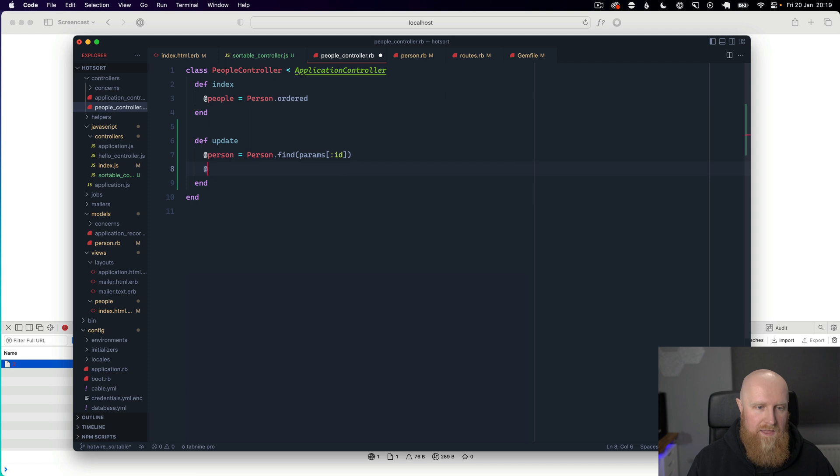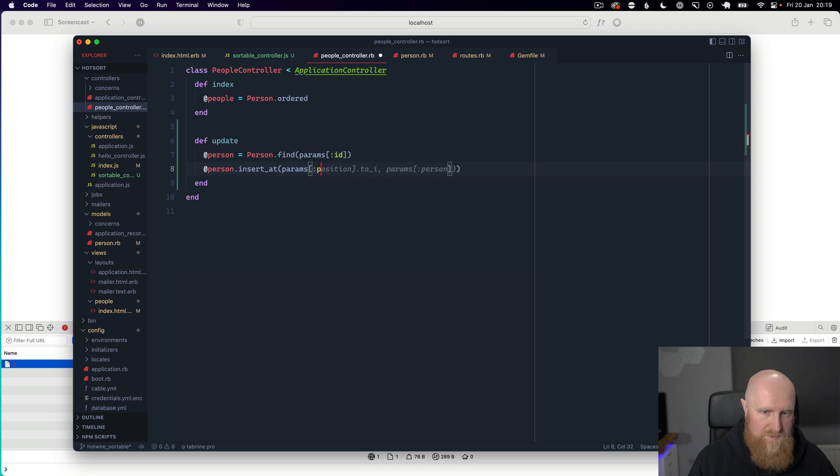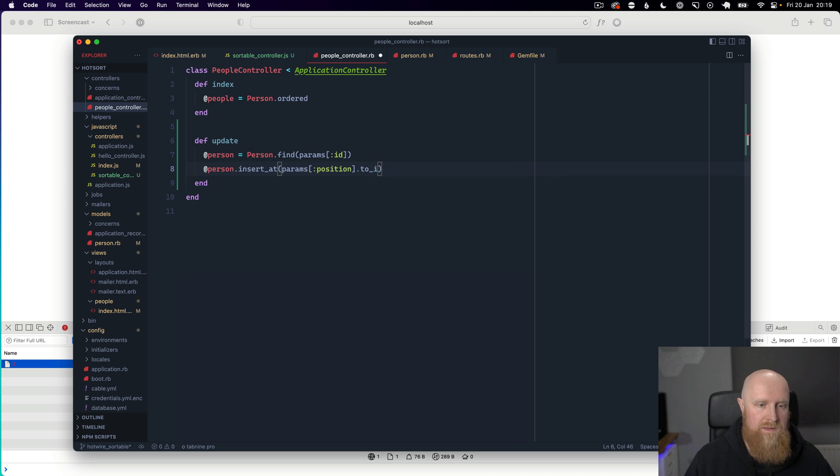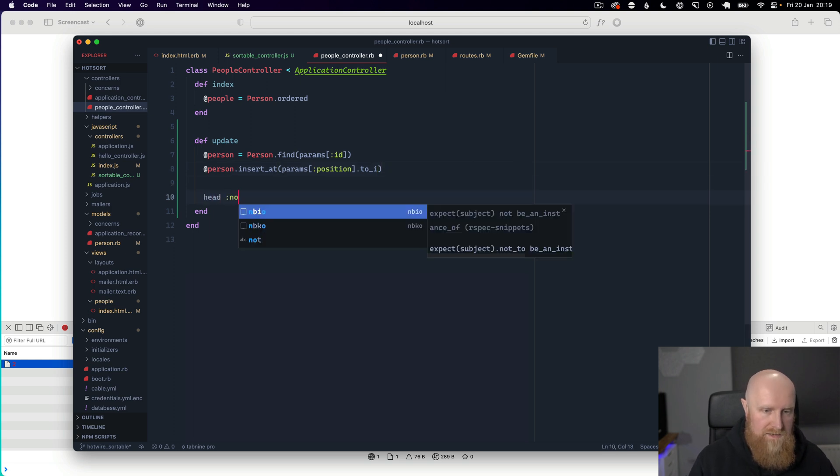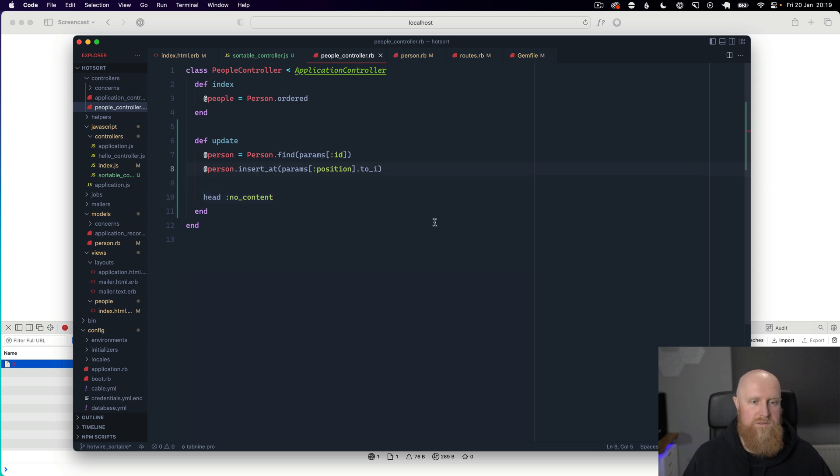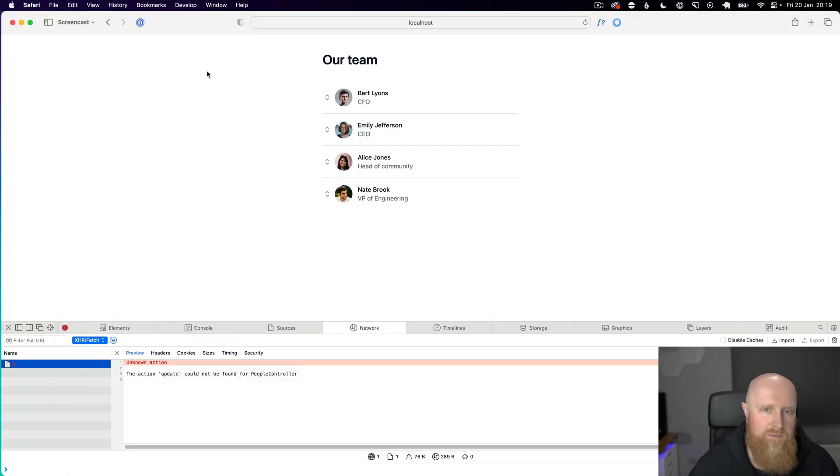And then we're going to say person dot insert_at and I'm going to say params position dot to_int. And then I'm just going to say head no content for this route because we don't really have a response. So we'll save that and come back and reload.